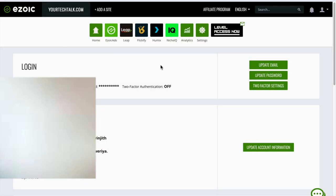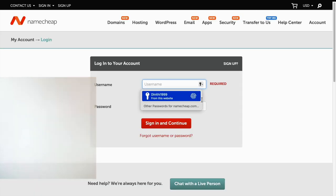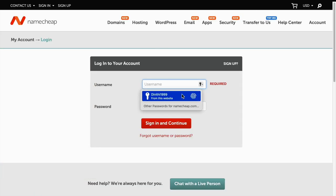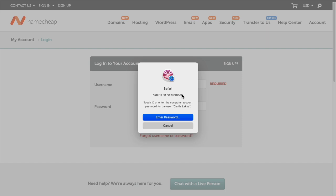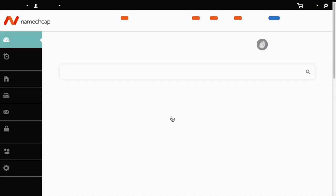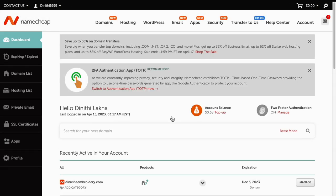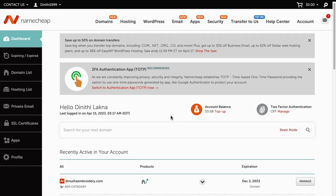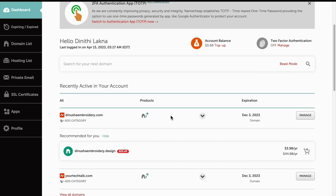By removing your name servers, login to your account, then you have to go to the domain list.